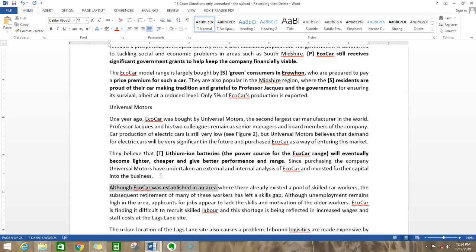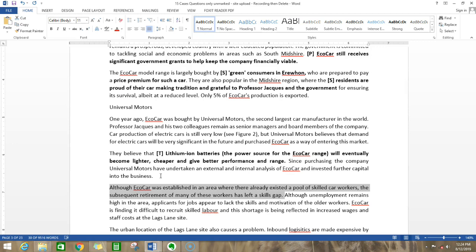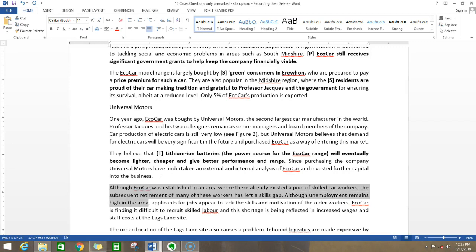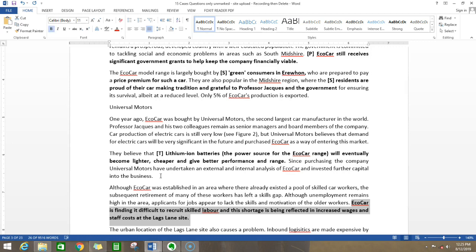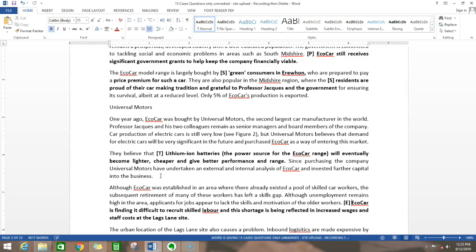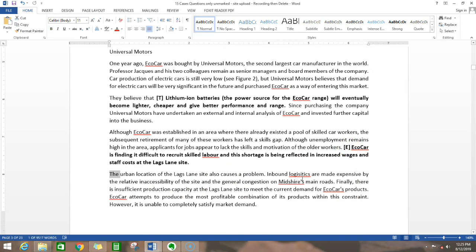Although eco-car was established in an area where there already existed a pool of skilled car workers, the subsequent retirement of many workers has left a skills gap. So many people have retired and because of their retirement, there's a skill gap in this place. Although unemployment remains high in the area, applicants for jobs appear to lack the skills and motivation of the older workers. Eco-car is finding it difficult to recruit skilled labor, and this shortage is reflected in increased wages and staff costs. Is it an important point? Yes, this is going to affect the profitability of the entire industry itself. We can put it under economy because the economy seems to be bad. We're not getting proper skills and because of that we pay higher salaries.